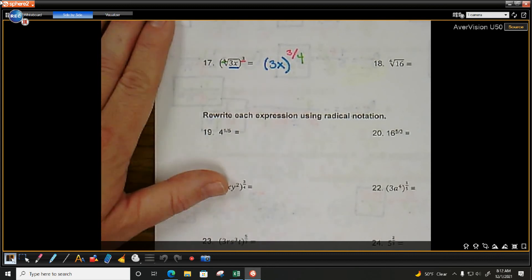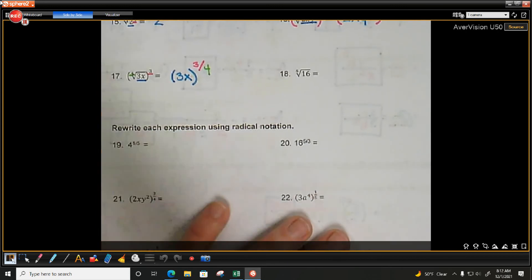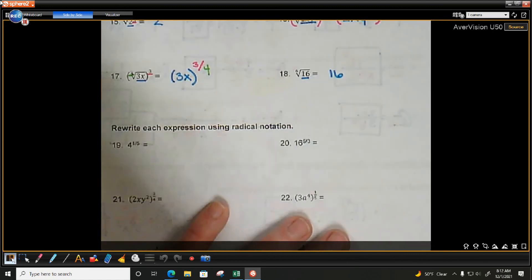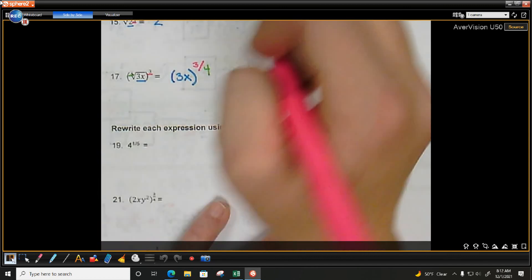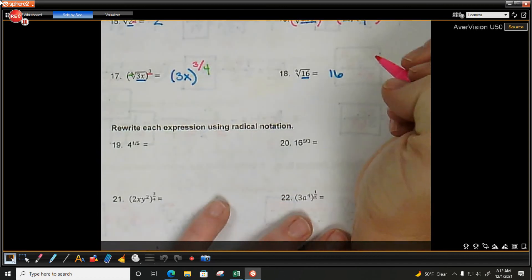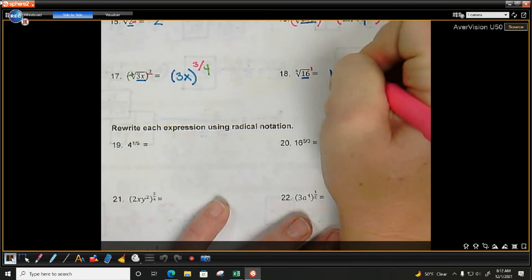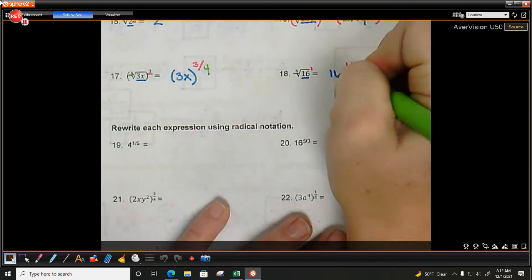Next one: what's the base? 16. Does 16 have an exponent? No — understood exponent of 1. What's the root? Done: 16 to the one-fourth power.